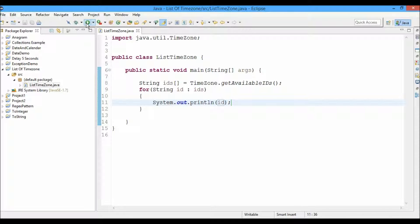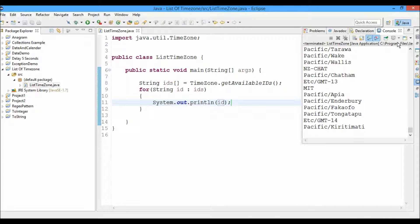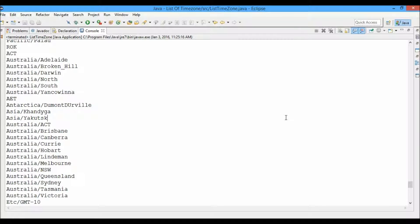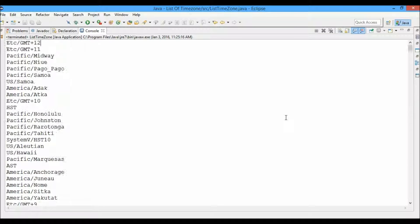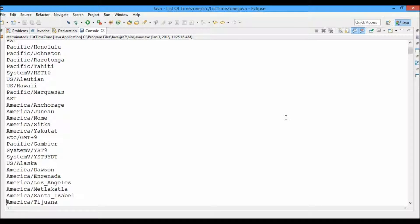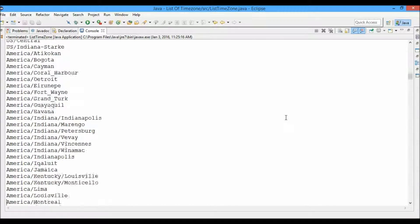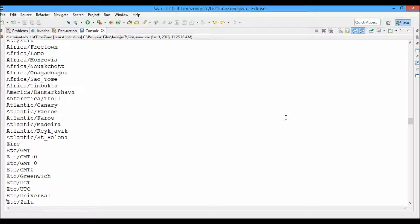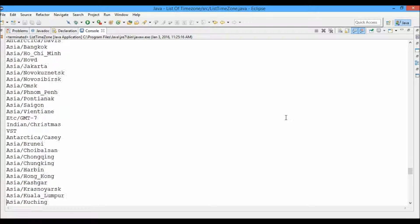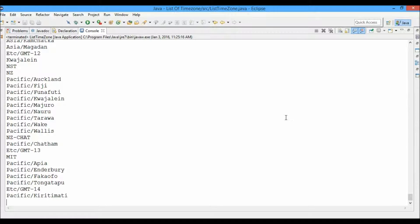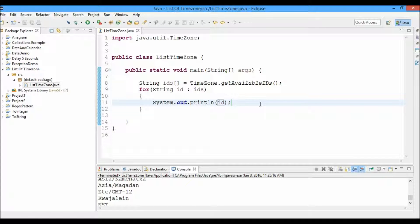Let's go ahead and run this, and we can see here that we got a list of the time zones. Here we have the Pacific time zone, US, Hawaii, America, and so on. This is the list of time zones we got. Now what we're going to do is display the GMT time along with the time zone name.